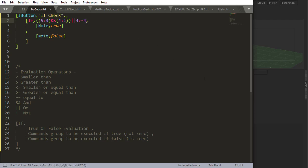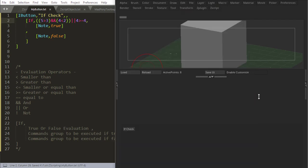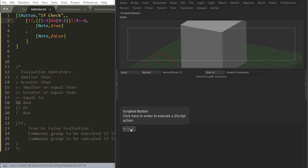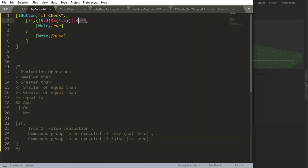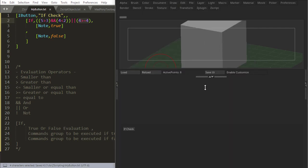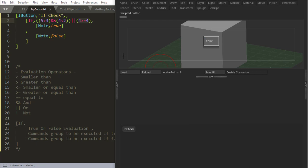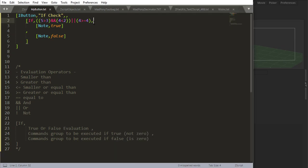and I'm going to say 4 is bigger or equal to 4, for example, and I reload. Now I get a false, because I didn't put this inside of parentheses. Reload, true. So, you need to put them inside parentheses, otherwise it doesn't work as expected.